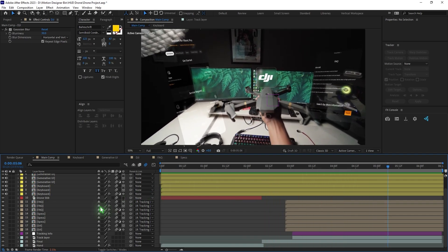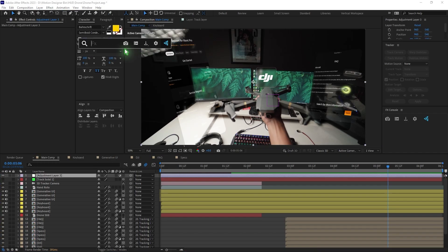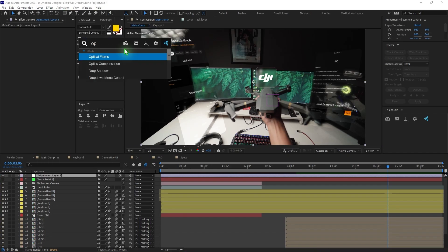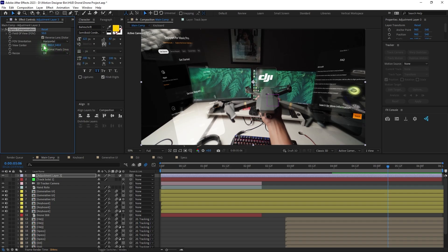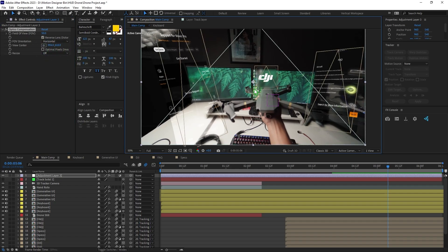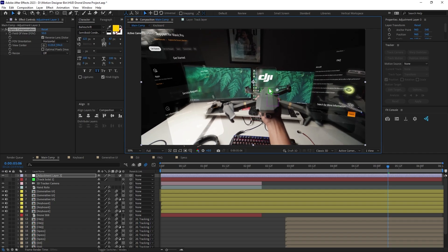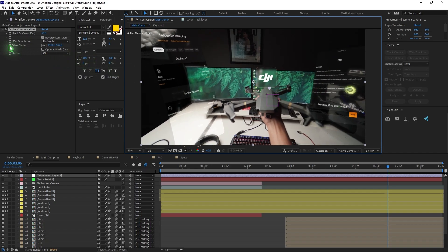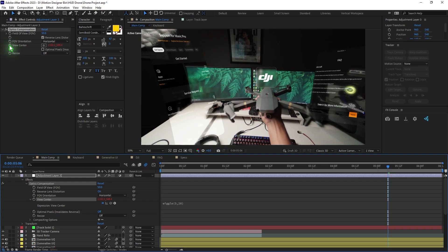Lastly, add an adjustment layer via Layer > New > Adjustment Layer and apply an effect called Optics Compensation. Check Reverse Lens Distortion, increase the FOV, and animate the View Center. Add a wiggle expression: hold Alt and click on View Center, then type wiggle with your own values — for example, wiggle(5,20) — and that gives you a nice camera shake effect.